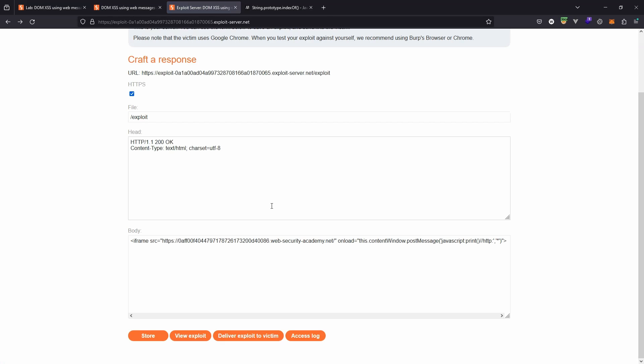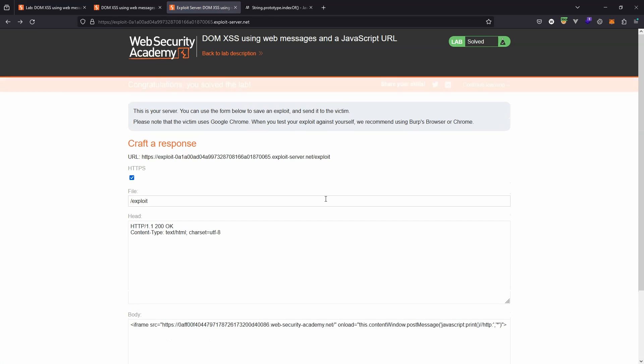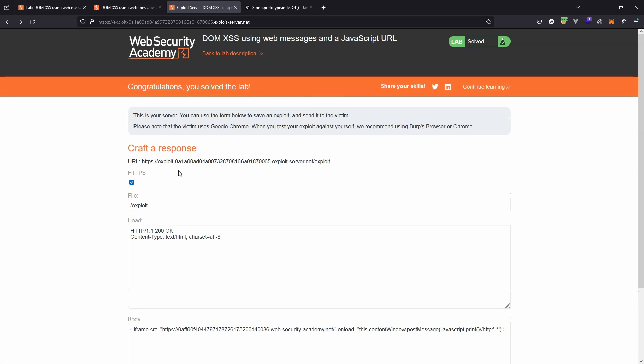The only thing that remains now is to solve the lab by choosing 'deliver exploit to victim'. So this simulates a victim visiting the attacker-controlled domain. Obviously when the victim gets there, the iframe is loaded, the JavaScript is executed. We now get the message: 'Congratulations, you solved the lab.'